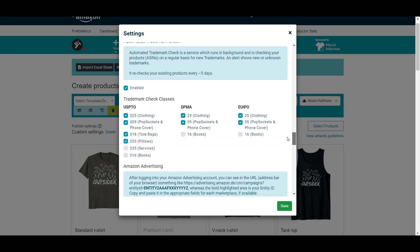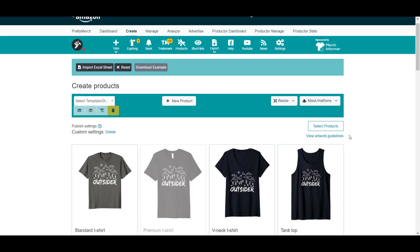Let me show you what I mean. Scrolling down to the products and trademarks categories section — for the USPTO for the US marketplace, we have options for clothing, phone covers and pop sockets, electronics type, and other products. The same applies to the DPMA and European Union trademark checks. This extension is very helpful in checking trademarks.